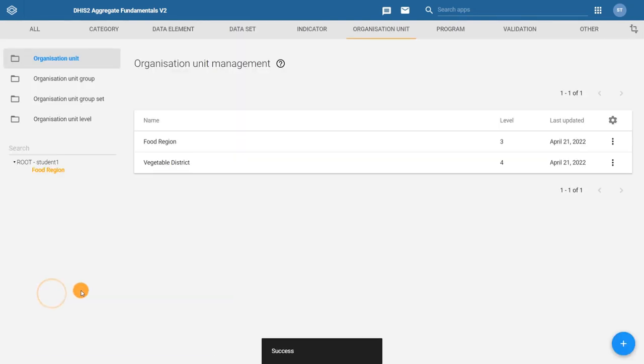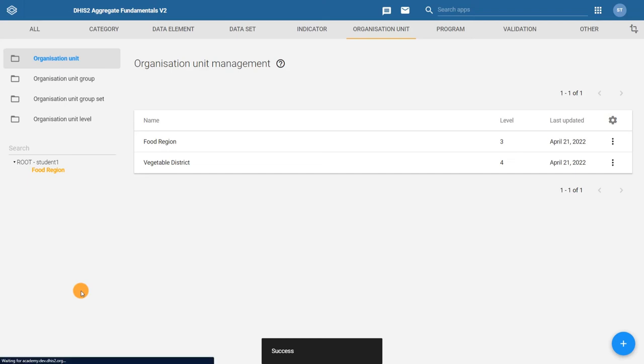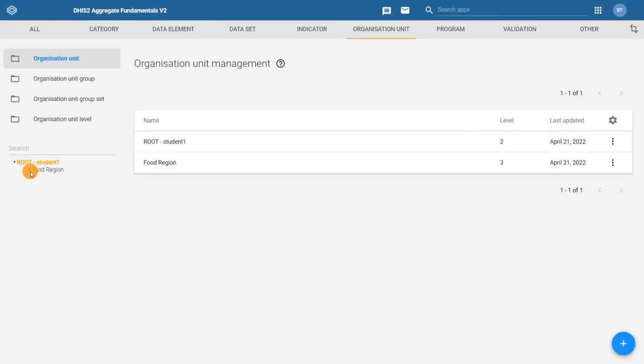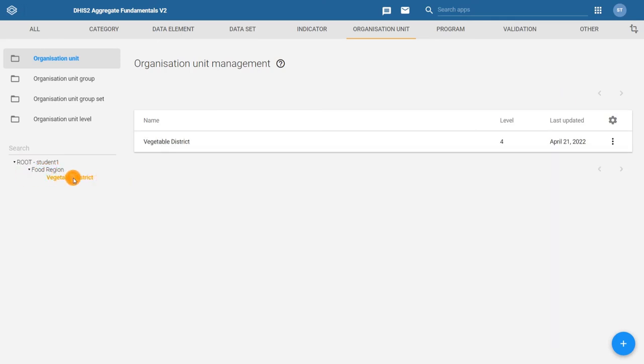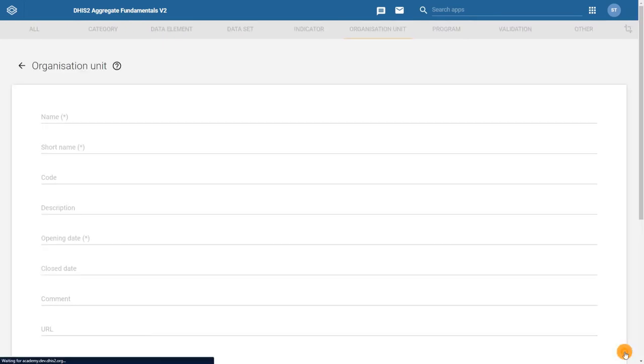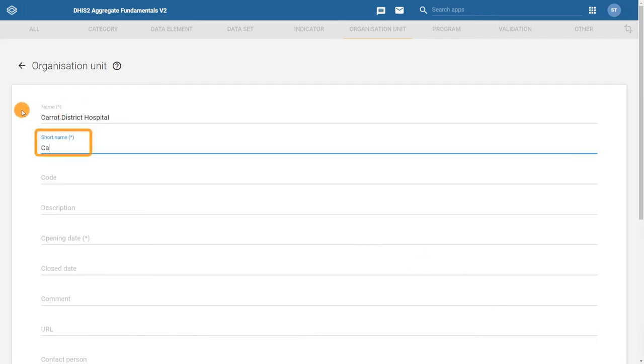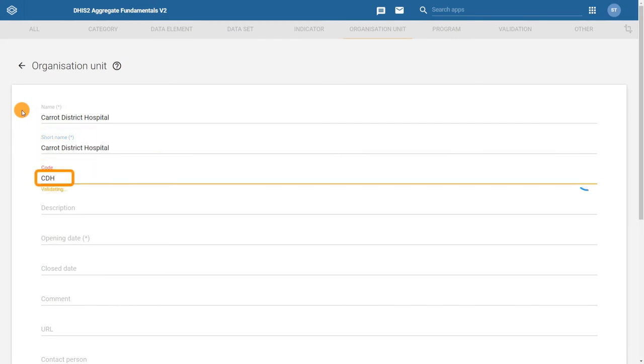Lastly, we are going to create a facility in the vegetable district, the Carrot District Hospital, by repeating the same process. Select vegetable district as the parent organization unit after refreshing the page. This is where we want to create the child in the hierarchy. Then click on the plus sign. Add in all the details for the main configurable fields, so the name, short name, code, and the opening date.